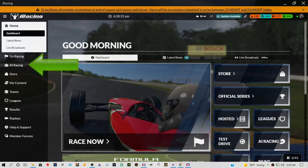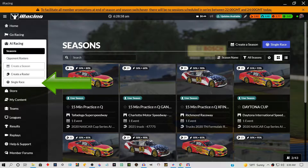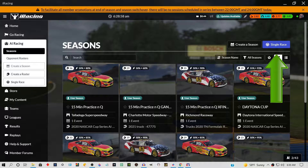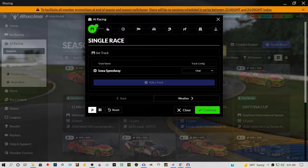Here we are on the iRacing UI main page. Select AI Racing, then select Single Race. This is where you set all the different parameters for your single race or AI season — you'll start with the track, then there's weather, race sessions, event standings, the cars you'll use, time of day, and so on. It's pretty user-friendly; just follow the tabs and check the drop-down menus. We're focusing on the AI collection, so we'll get to the Competitors section.